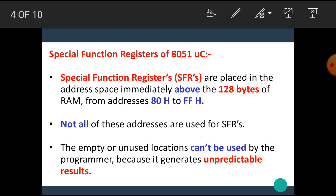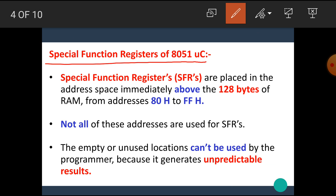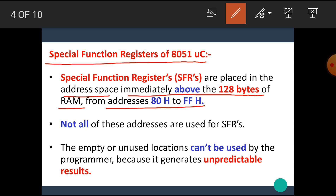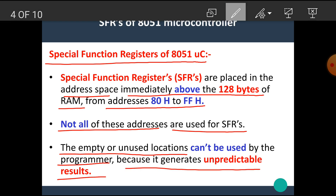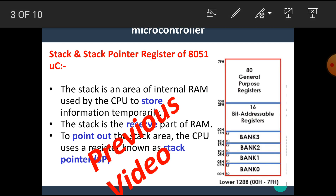In this video, we are going to see the special function registers of the 8051 microcontroller. The special function registers, or SFRs, are placed in the address space immediately above the 128 bytes of RAM, from addresses 80H to FFH. Not all of these addresses are used for SFRs. The empty or unused locations can't be used by the programmer because it generates unpredictable results. We already learned the internal RAM structure of the 8051 microcontroller.